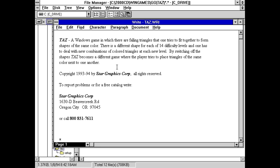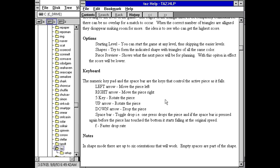Thanks for your order. To install this game, double click on install.exe. Doesn't let us really know what's going on here, except that there's a Star Graphics Corporation involved or something. Let's just check out the write file instead. So Taz, a Windows game in which there are falling triangles that one tries to fit together to form shapes of the same color. There's a different shape for each of 14 difficulty levels, and one has to deal with new combinations of colored triangles at each new level. So this is kind of like some sort of, it's not quite Tetris, but maybe more like columns?